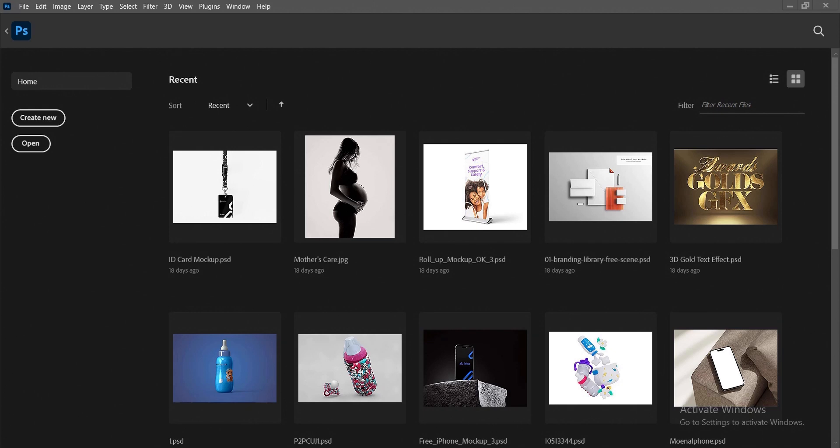Here's how to create multiple artboards in Photoshop, or as some people would call it, multiple pages in Photoshop. It's very simple and very easy to do.